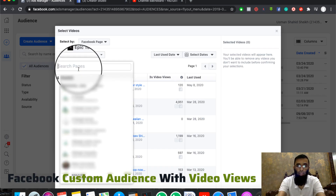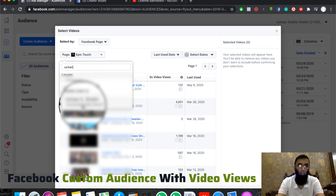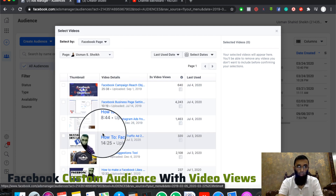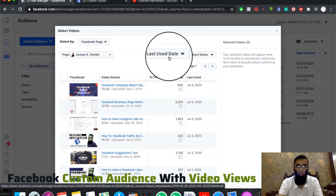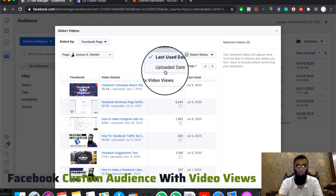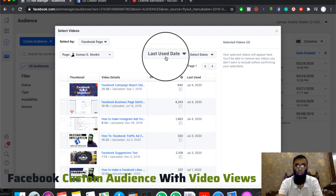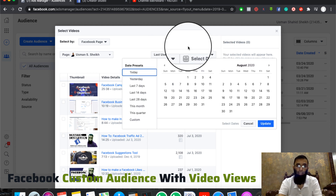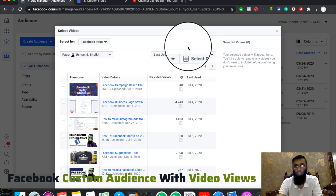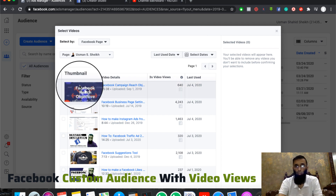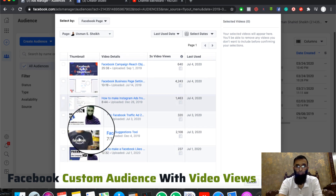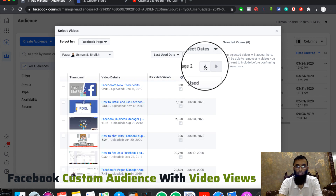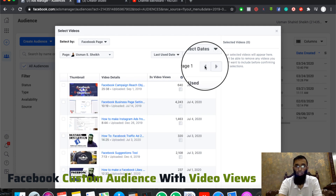I will select the page. As I select the page, my videos will open. Here we have two options: Last Date Use and Uploaded Date. If you want to select a date, you can select it. Your videos are listed here and you can navigate to the second page as well.